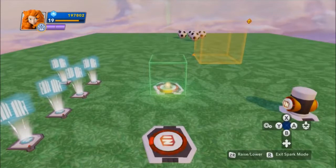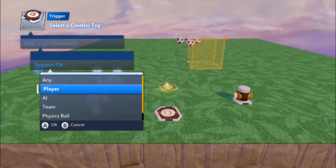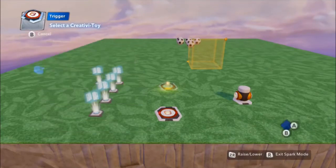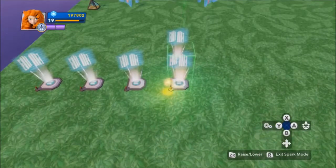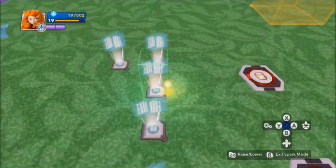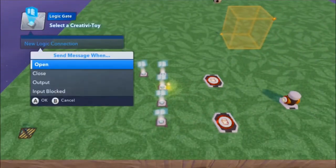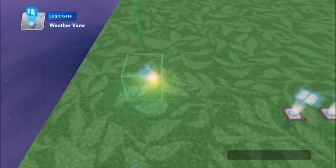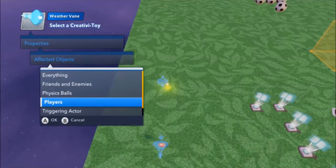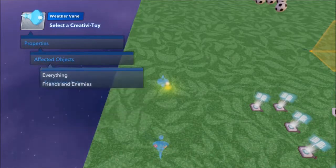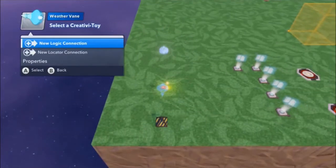How do we do this? We want to say: if you step on this trigger, I am going to close this logic gate, which — since we did a logic chain — is going to pass the signal down to the next logic gate, which is still open. So the output of this logic gate is going to tell this weather vane to turn on. I have to set the weather vane to be affected by just the triggering actor, and I will turn down the force just a little bit.